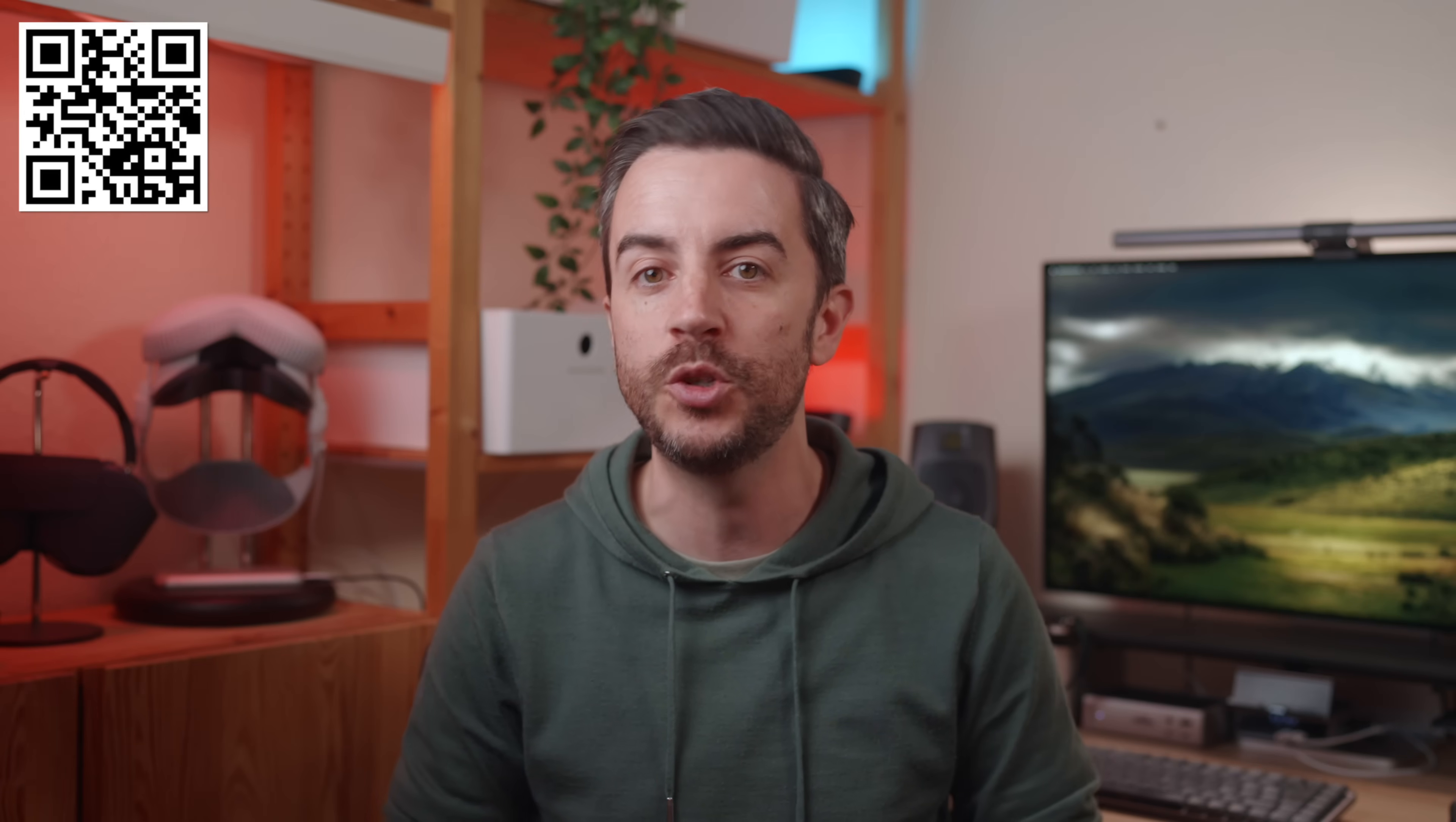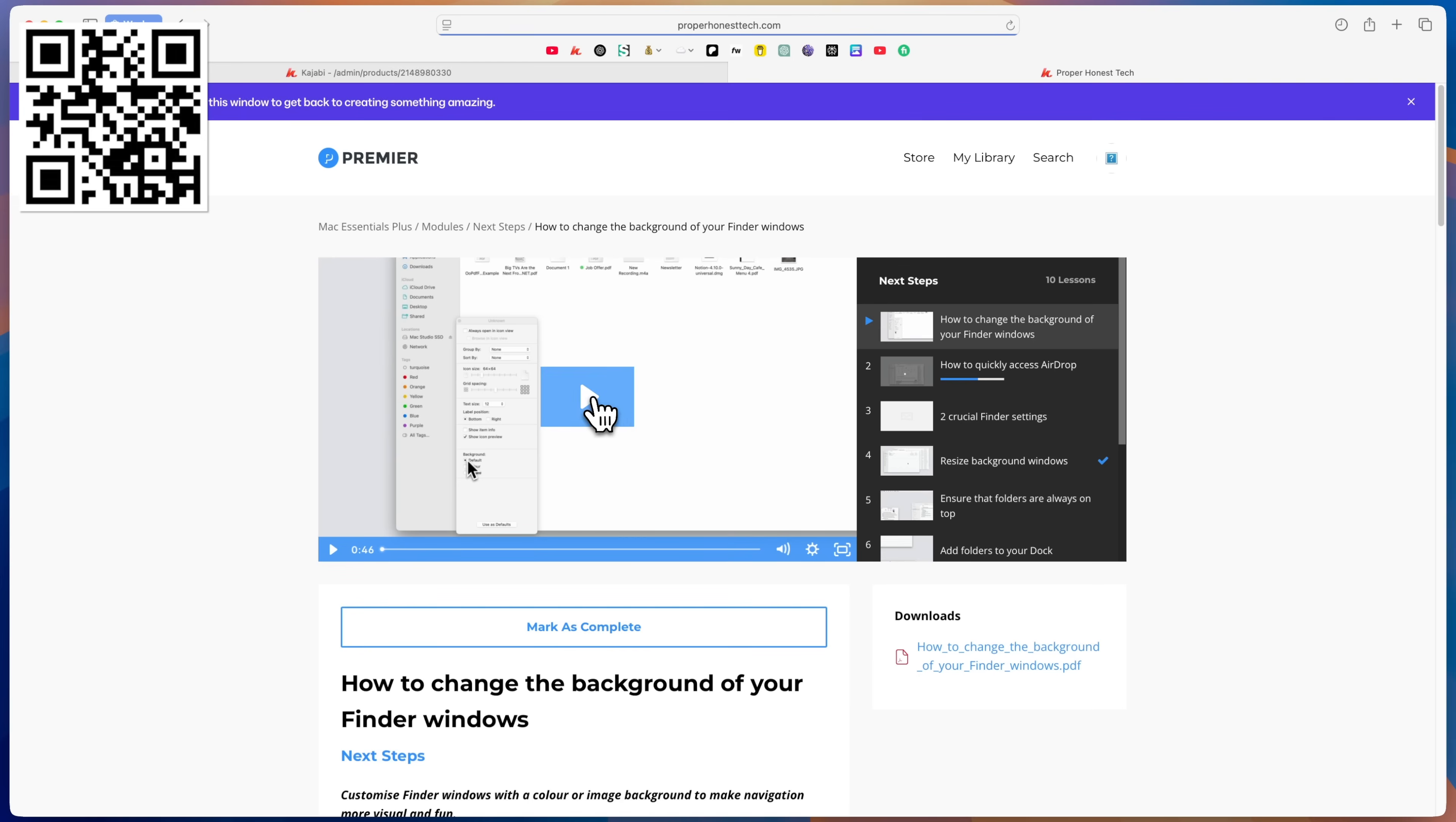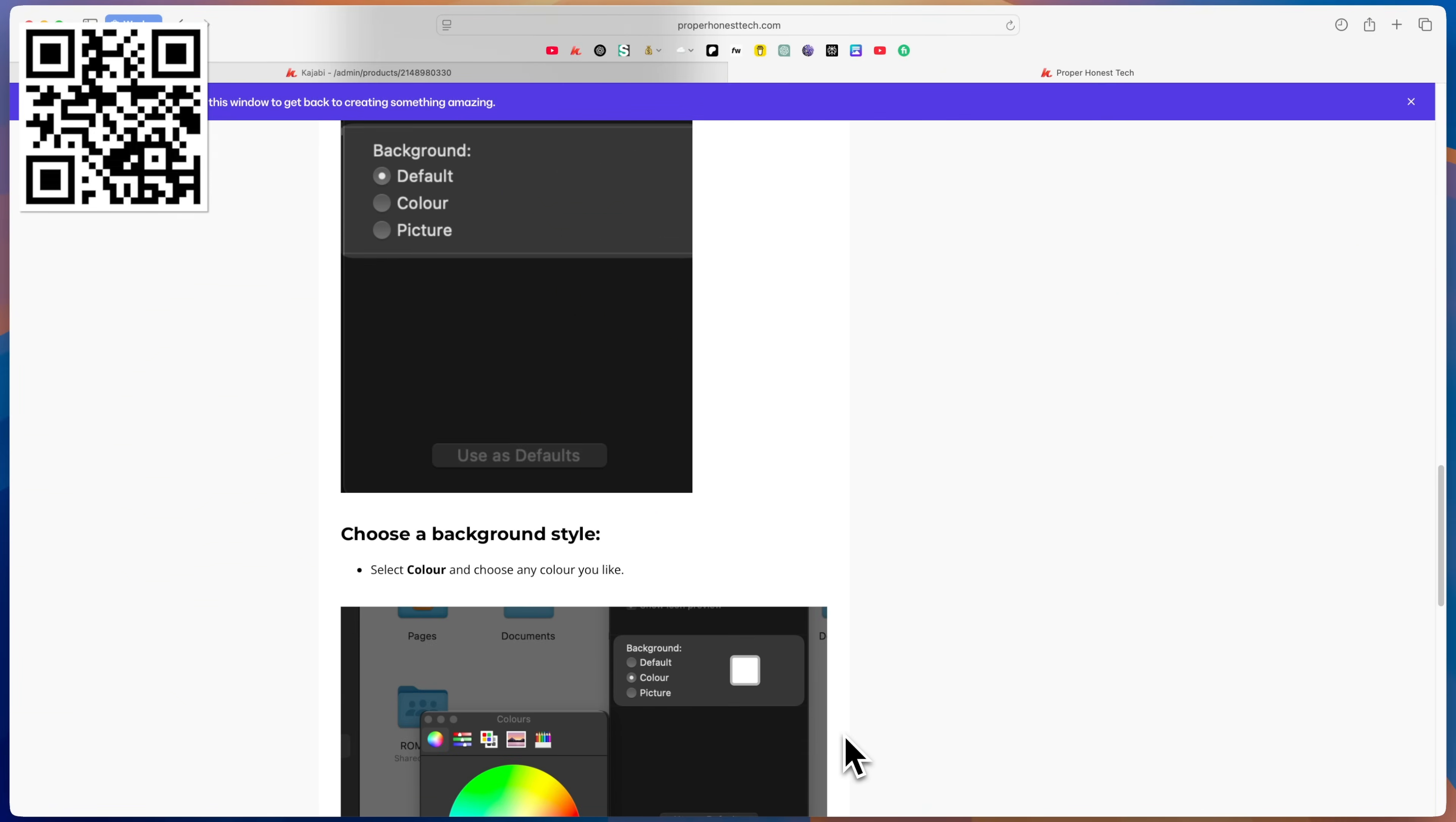By the way, if you're enjoying these tips, you'll probably be interested in my upcoming Mac training portal, Mac Essentials Plus, which is literally hundreds of tips for the Mac, all in one place in video, written and downloadable PDF format. It launches at the end of May. Scan the QR code or follow the link in the description if you want to be the first to know about it.